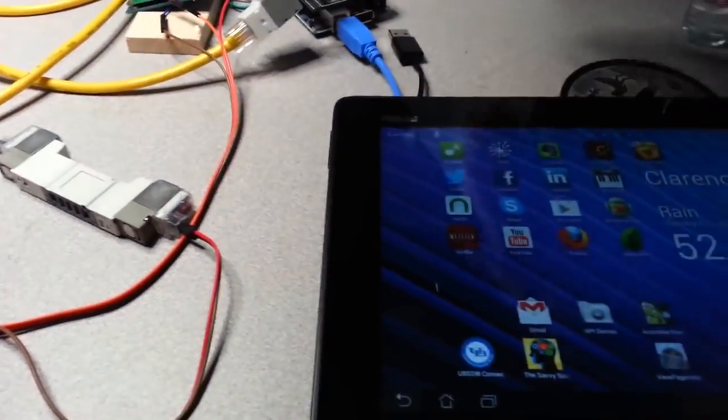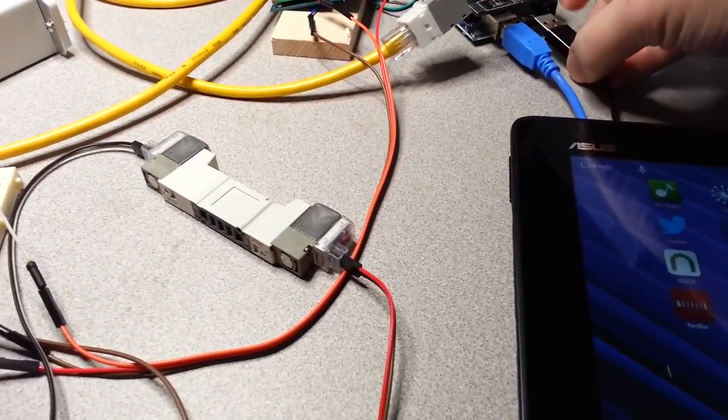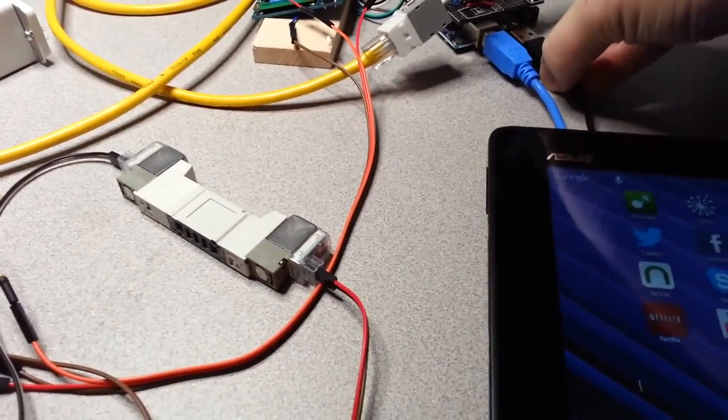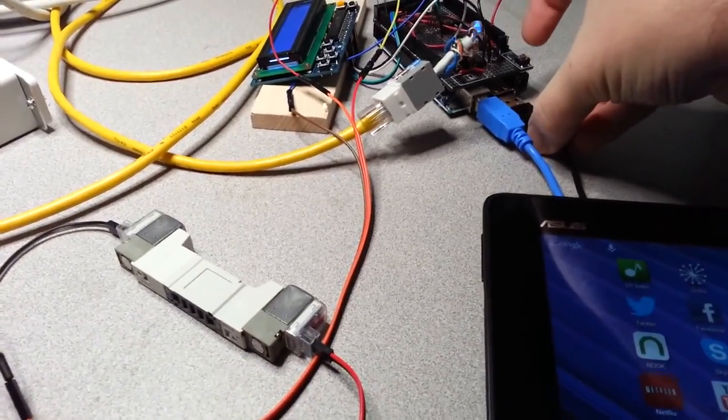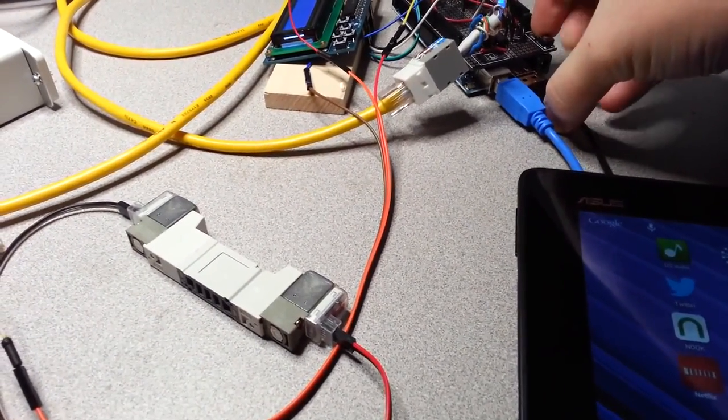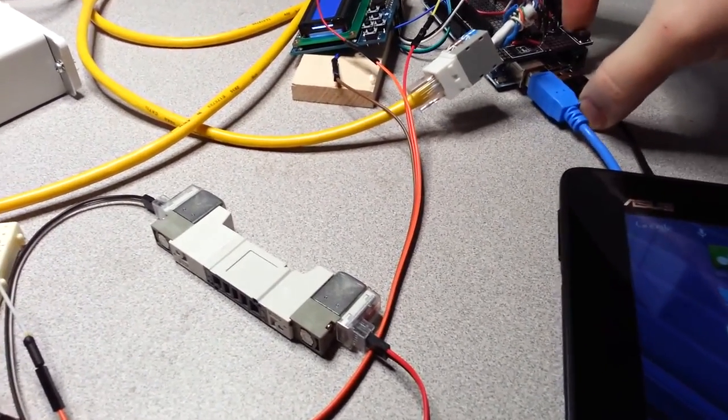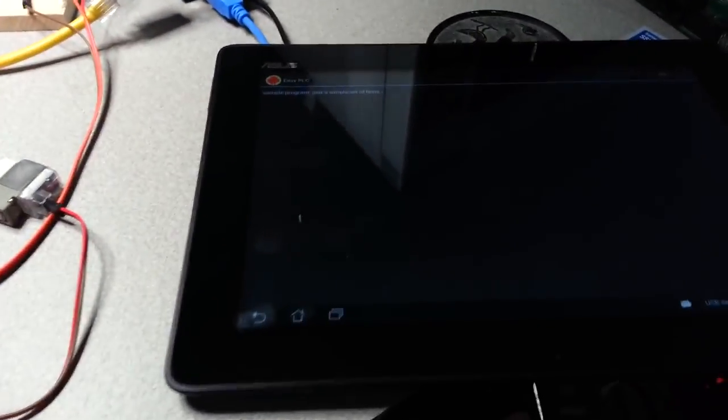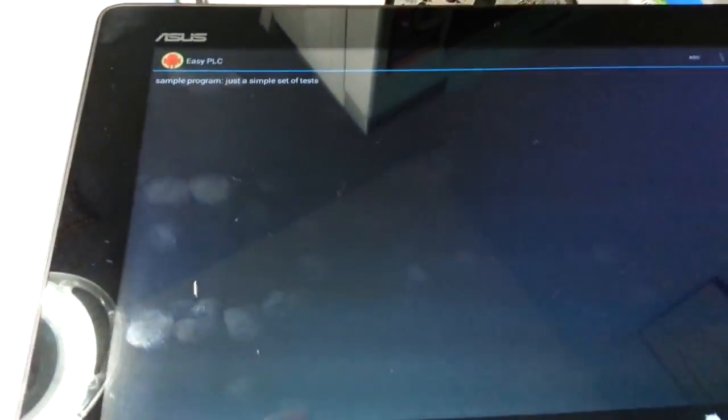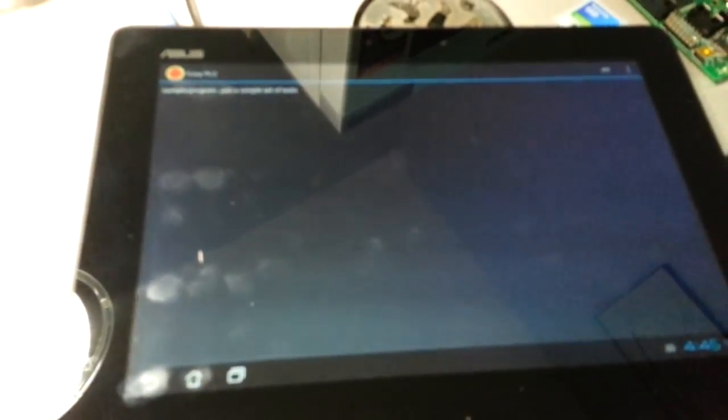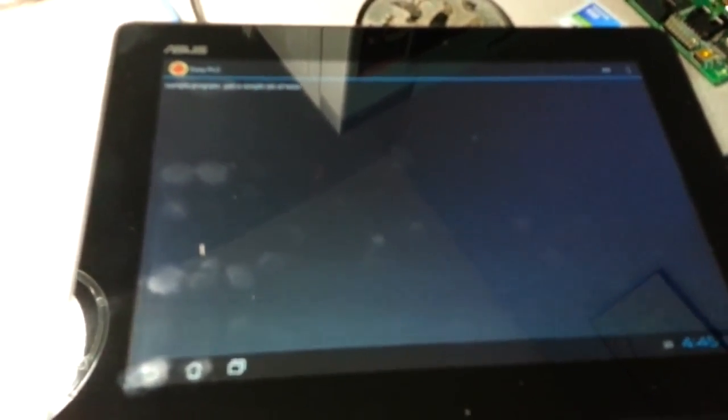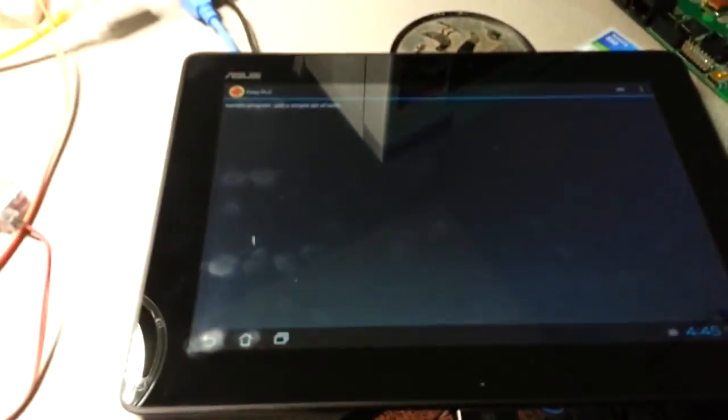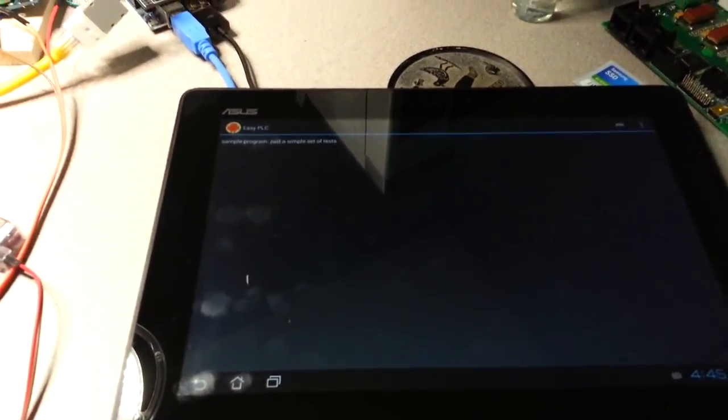So if I plug the Android tablet in here, it'll pop up the menu. Right now the menu is very simple—it just shows a list of applications, and of course right now I only have the one. I'm going to select it for editing.